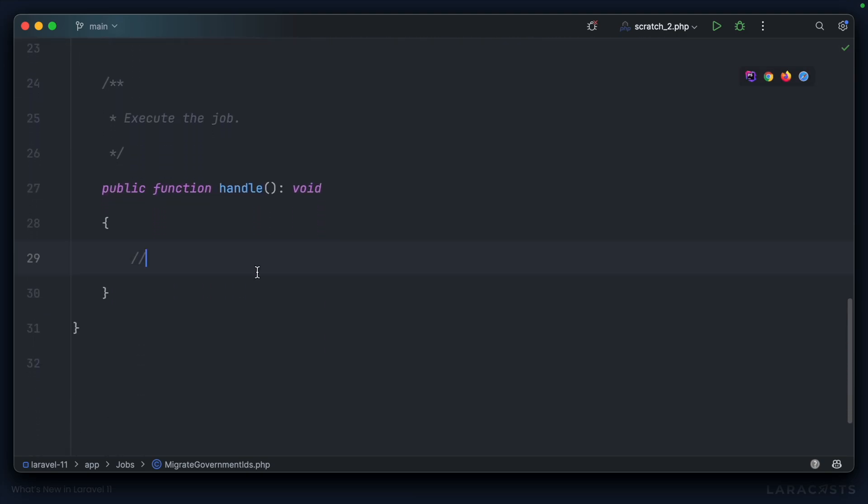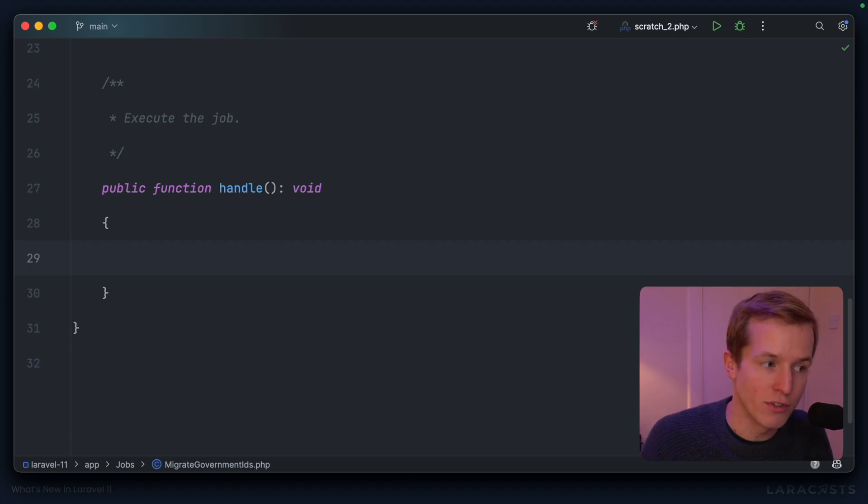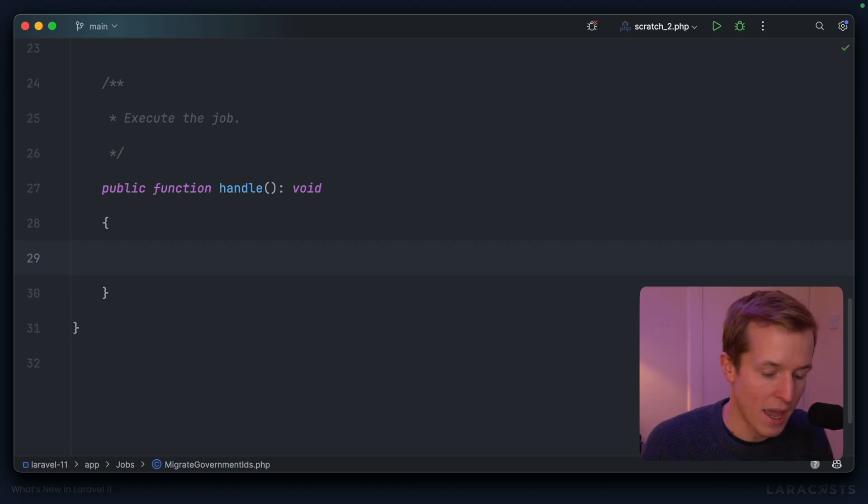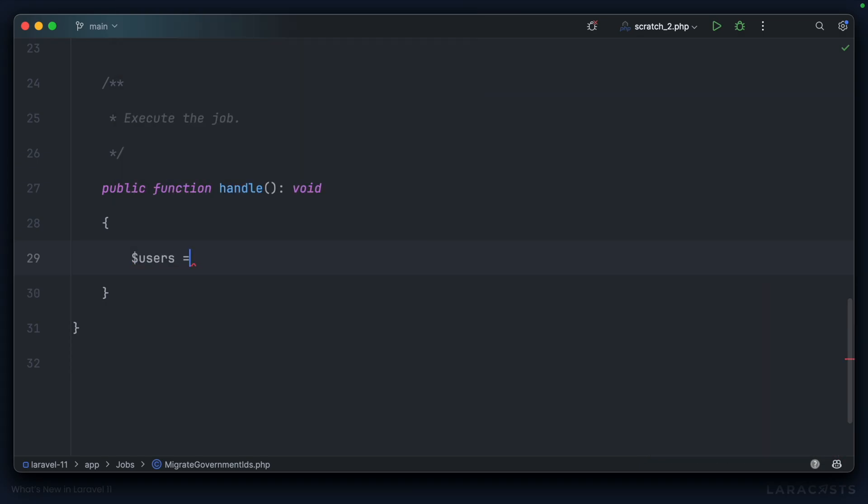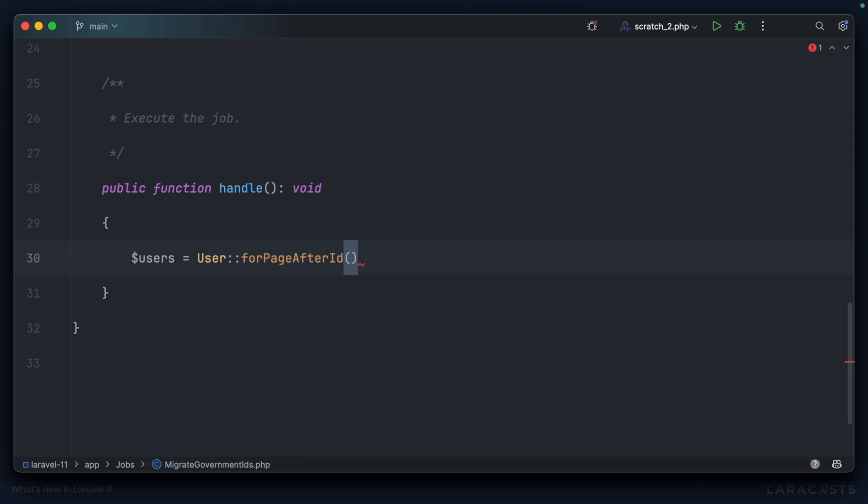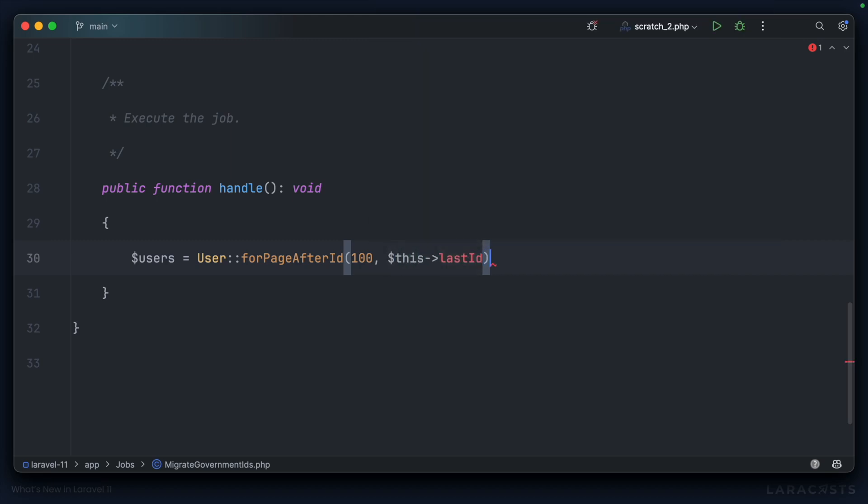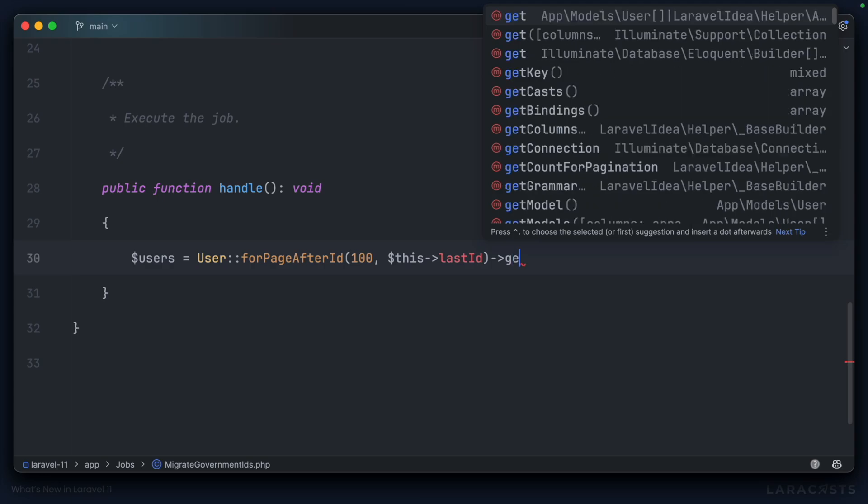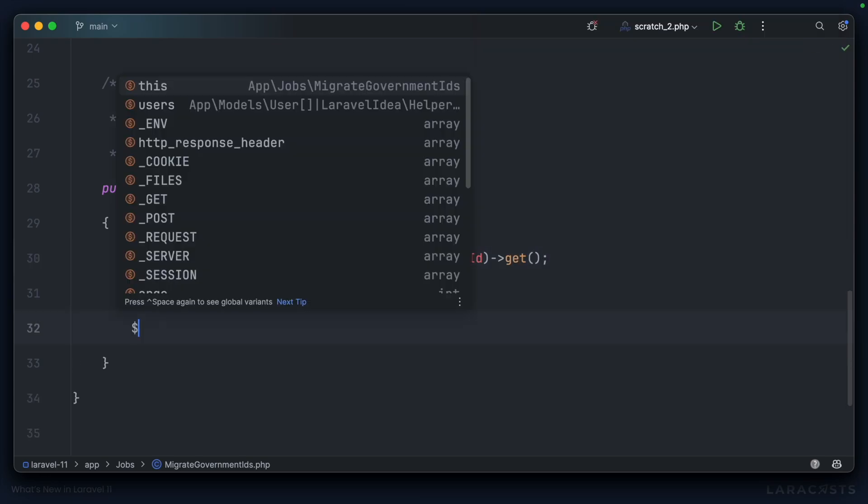Let's come down to the handle method here. The first thing we need to do is chunk up our users. I'm going to grab one page using a special method on Eloquent: users equals user forPageAfterId. We can choose how many items per page with the first parameter, let's say 100. And then the second parameter will be the last ID that we pass into the job. Then we can call get to actually grab the results.